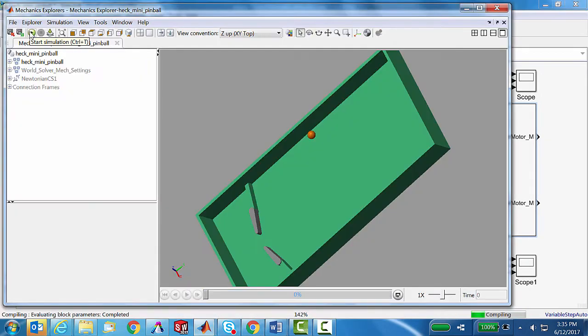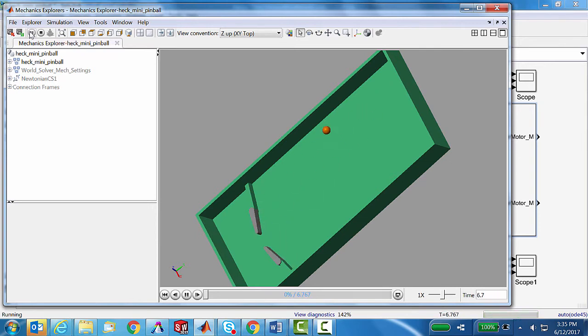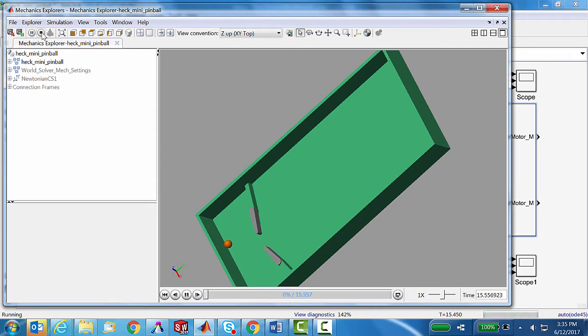We just hit the run button and it will launch the mechanical explorer for Simscape. We'll see it initialize the ball on the left and it starts moving. With my game controller, I can start kicking it around. I'm doing pretty good now. That's one of my better ones.